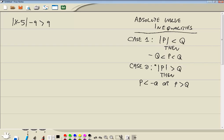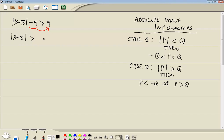Okay, now in order to use these formulas, the absolute value has to be by itself on the left side. Nothing in front of it, nothing after it. So as I look at this problem right here, before I even try to identify which case it is, I notice the absolute value is not by itself on the left side. So I'm going to take that negative 9 and move it to the right side. That's the same as adding 9 to both sides. So I'm going to take negative 9 over, it becomes a positive 9, and we get the absolute value of x minus 5 is greater than 18.